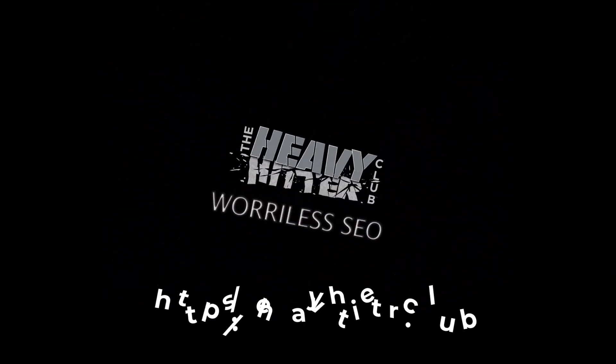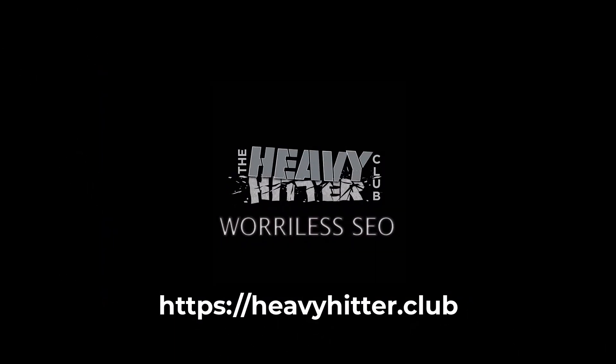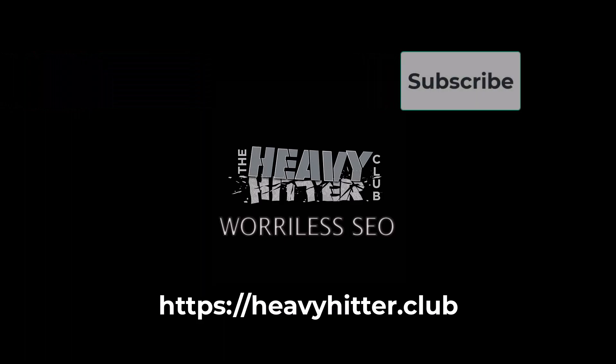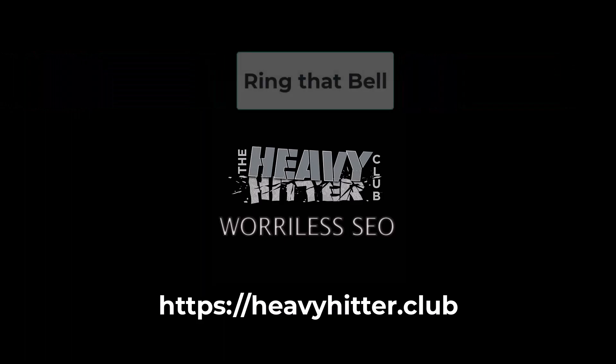This is the Heavy Hitter Club channel. Don't forget to like, subscribe, and ring that bell.